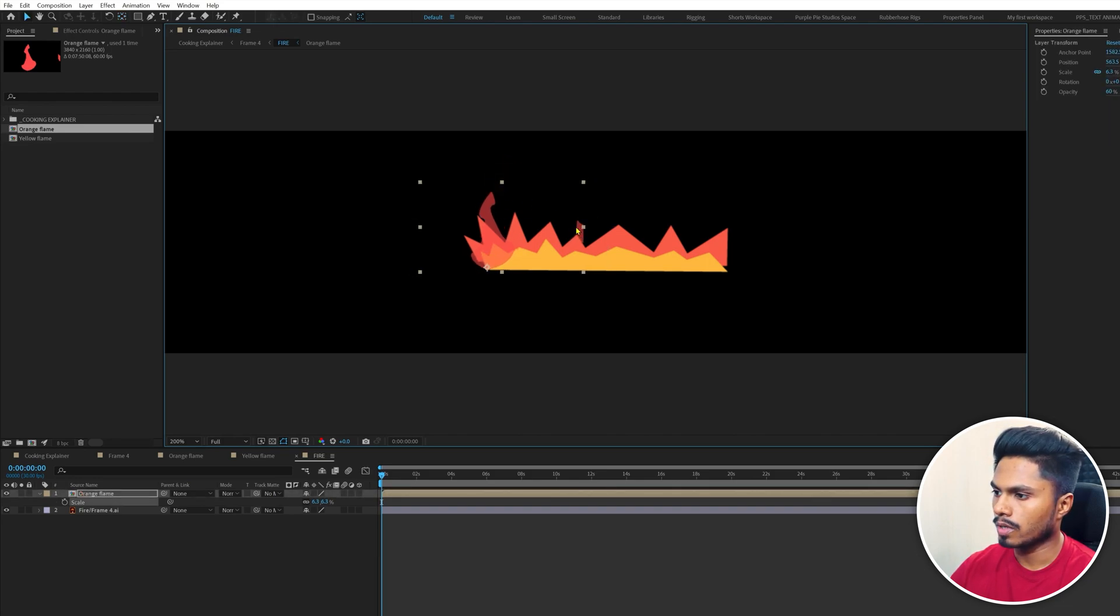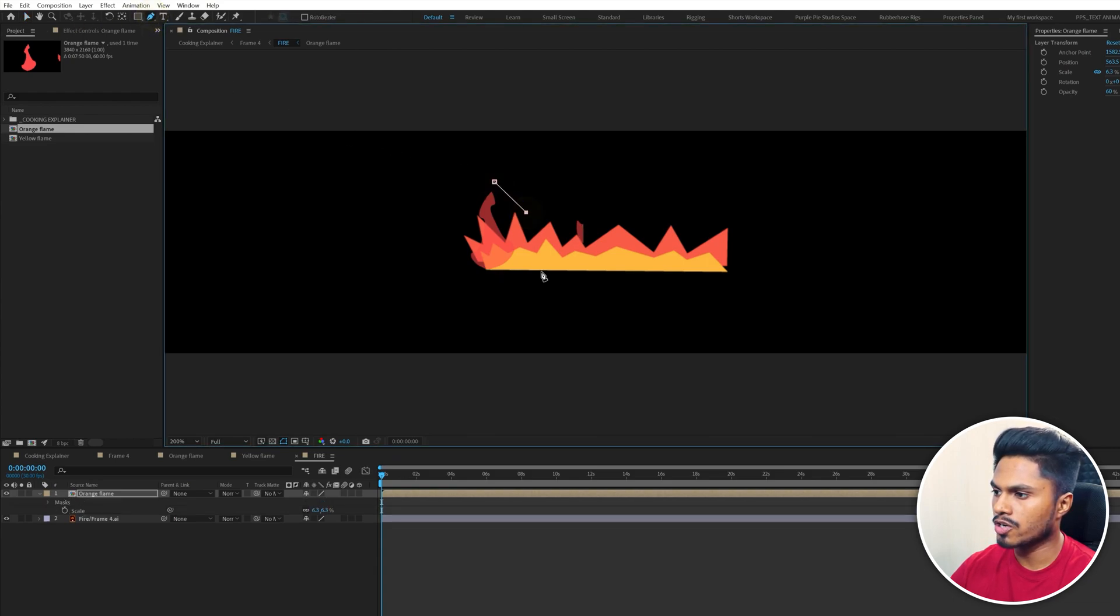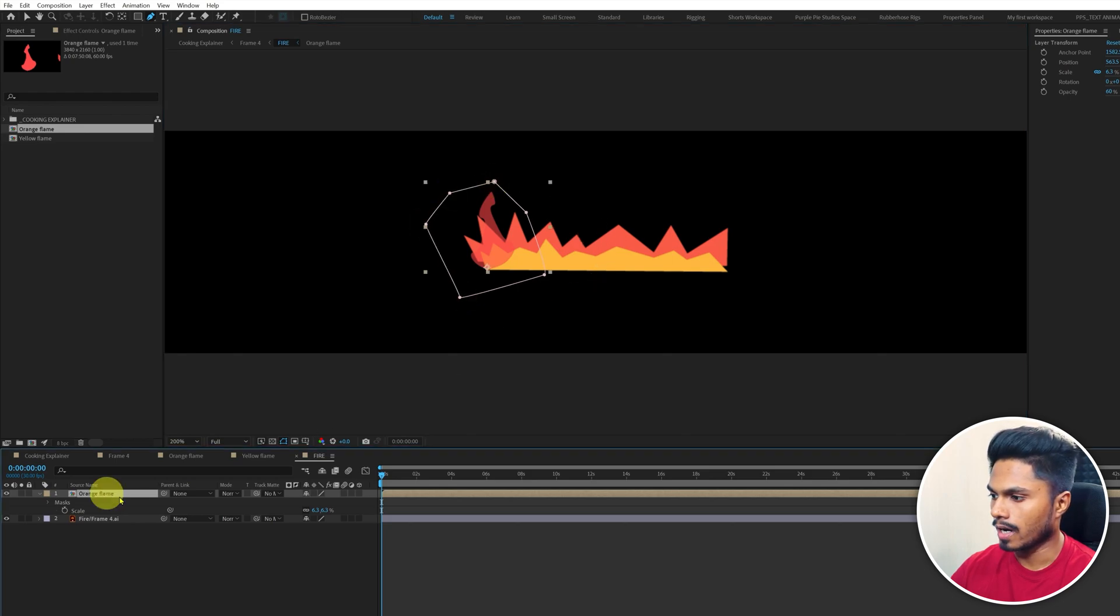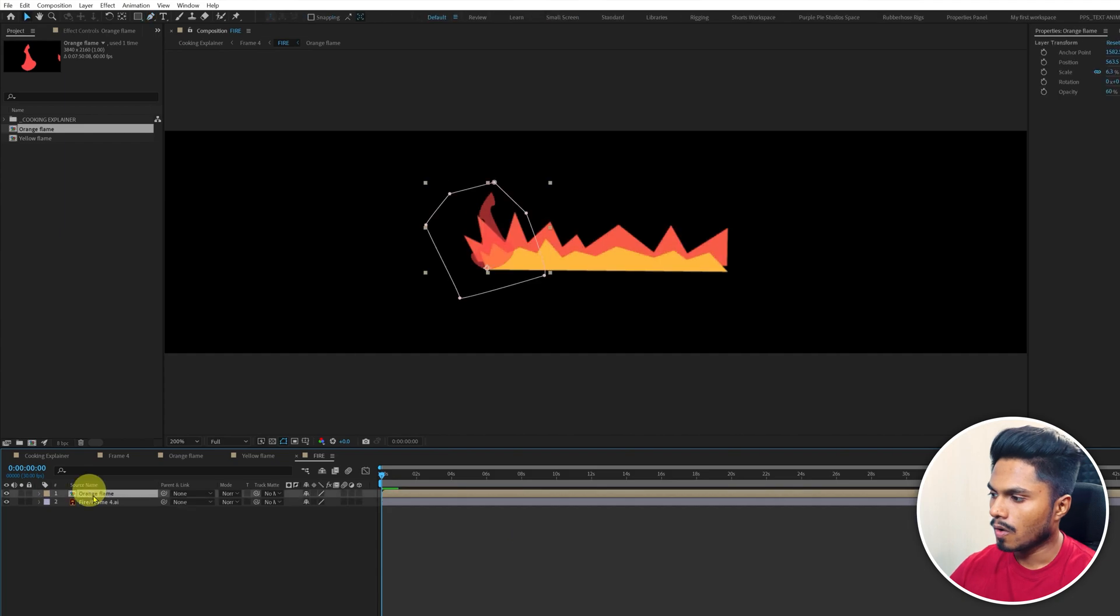Of course, we have to remove this. For that, I'm going to select the pen tool and draw a shape path around this flame. That's it. Now this extra shape is gone.